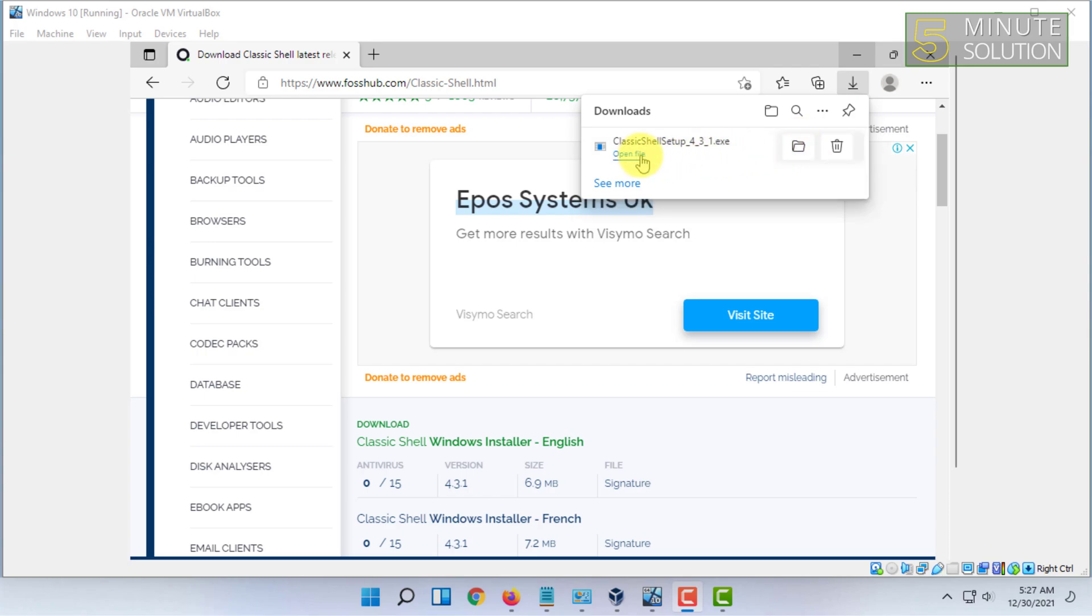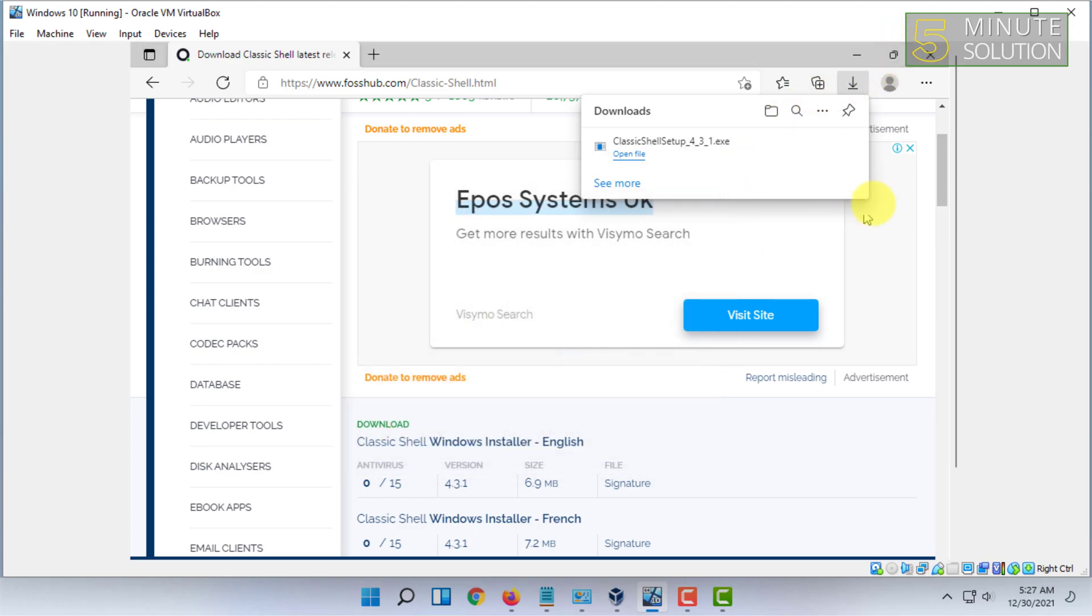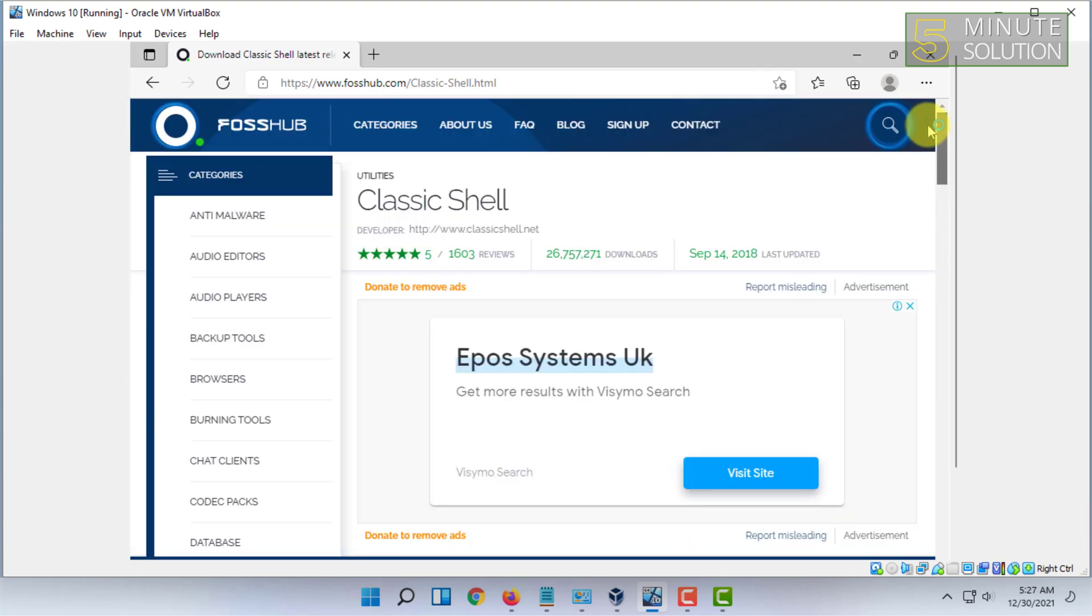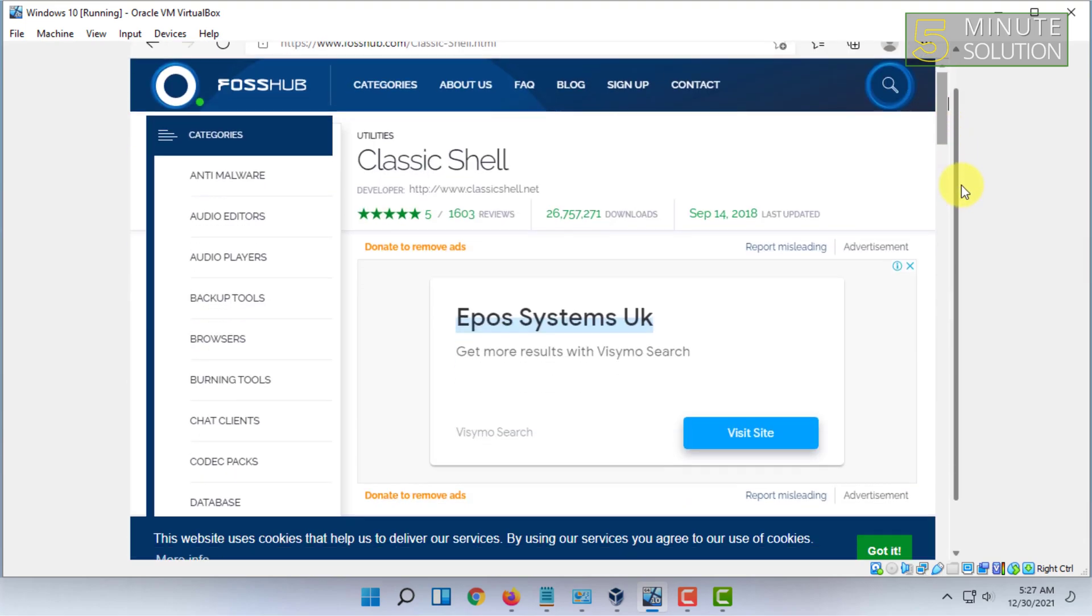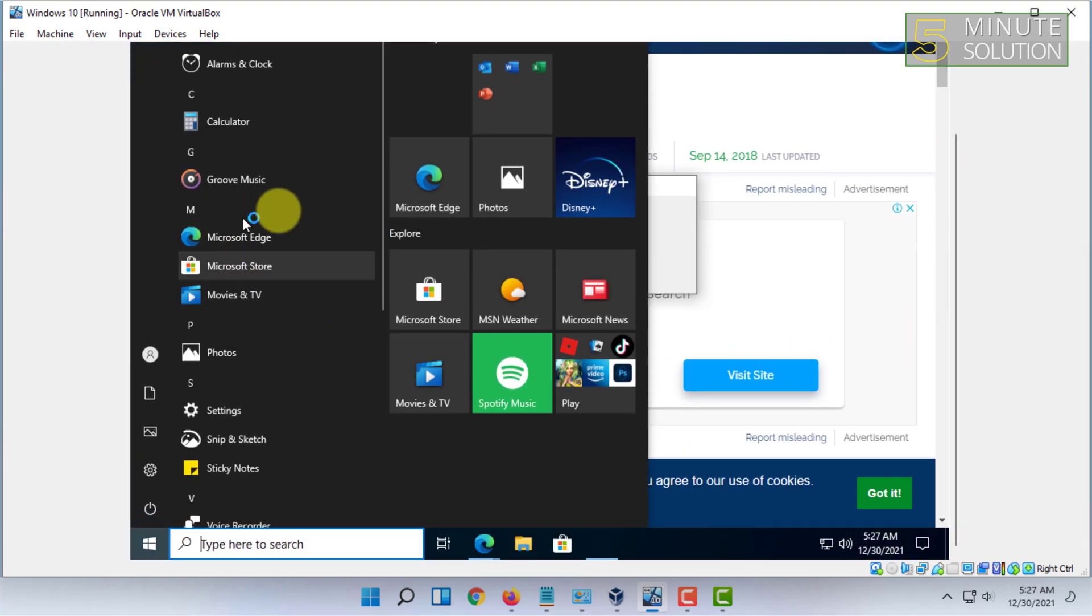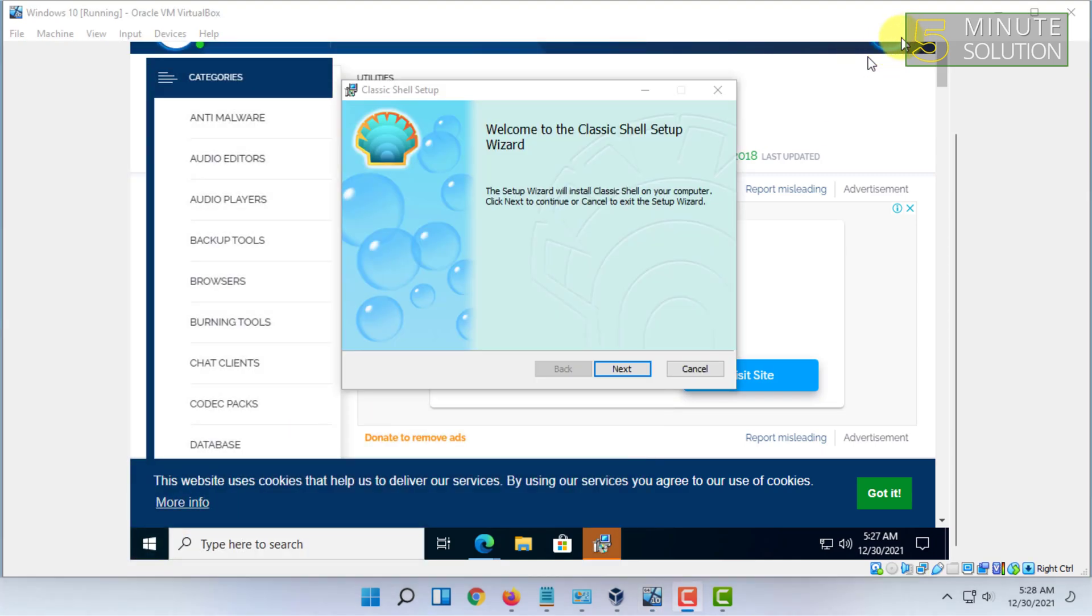Once downloaded you have to click on open file and click on run. Now you have to complete the installation.